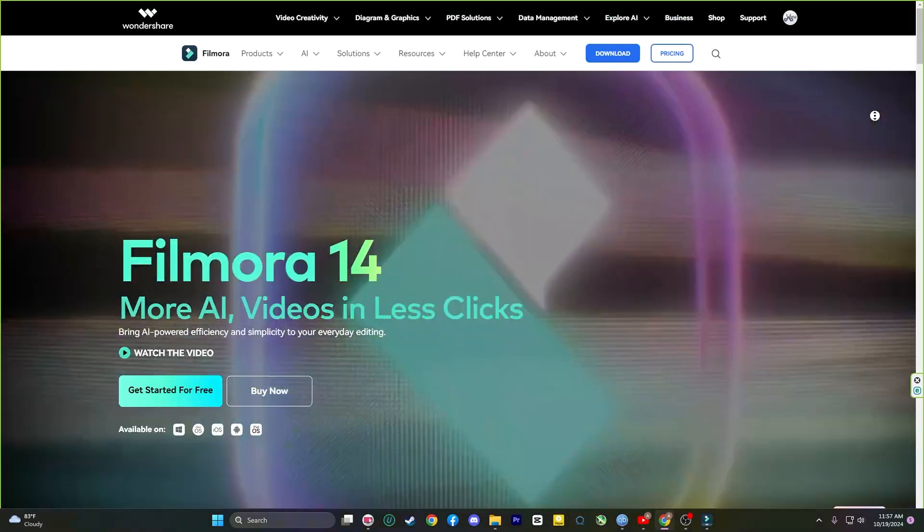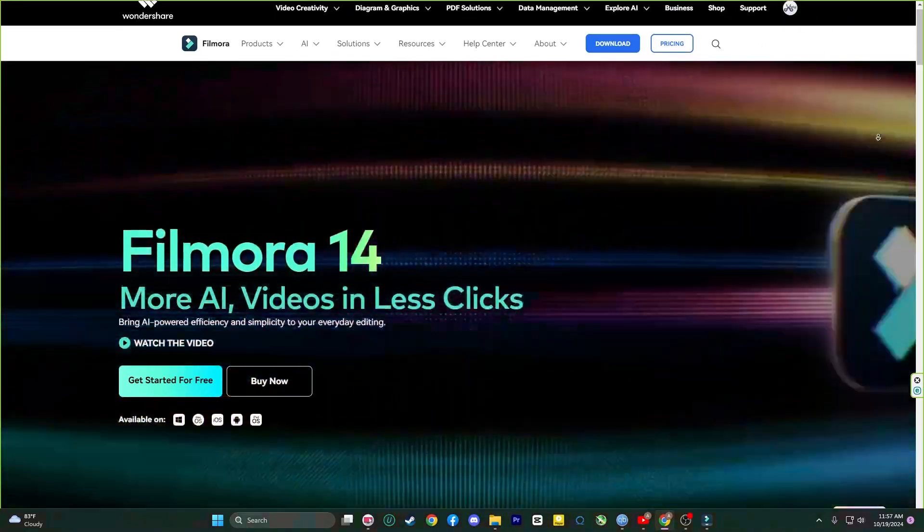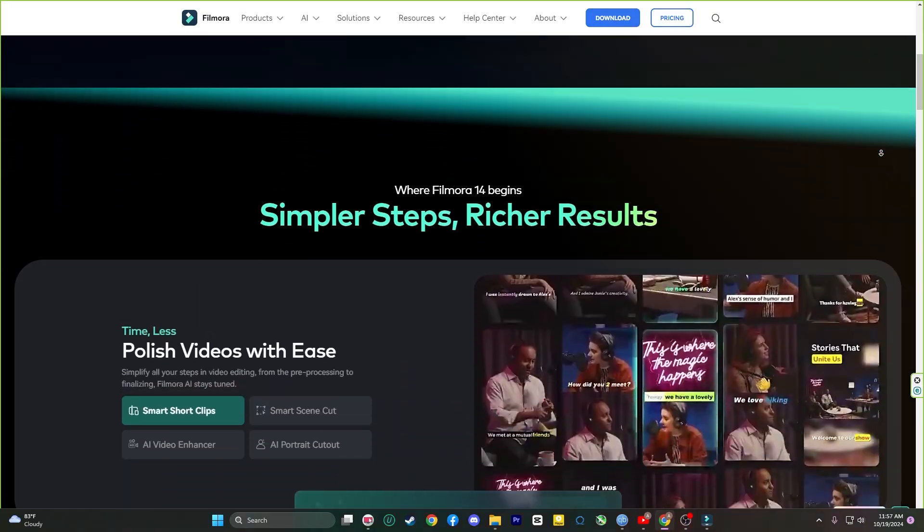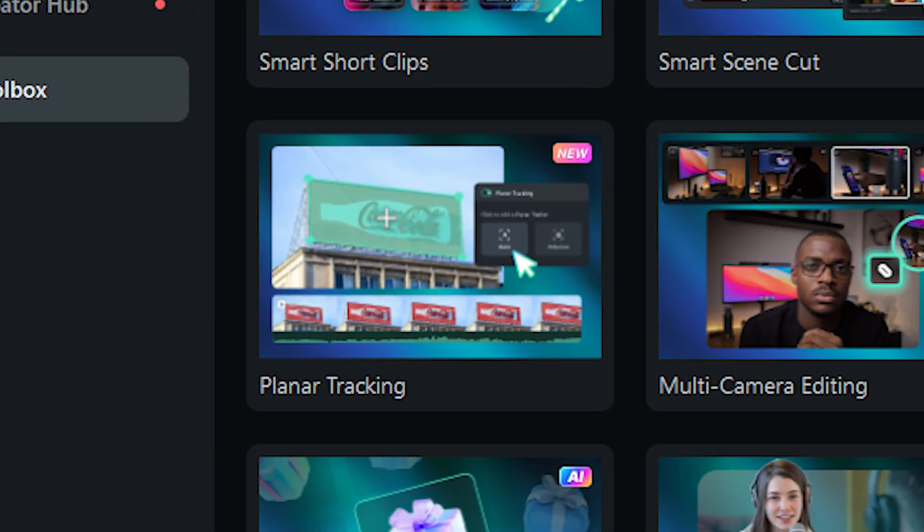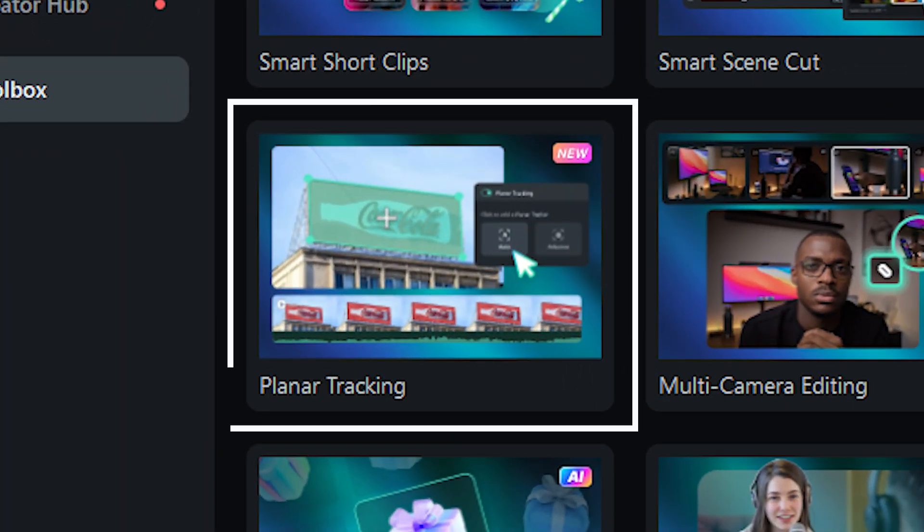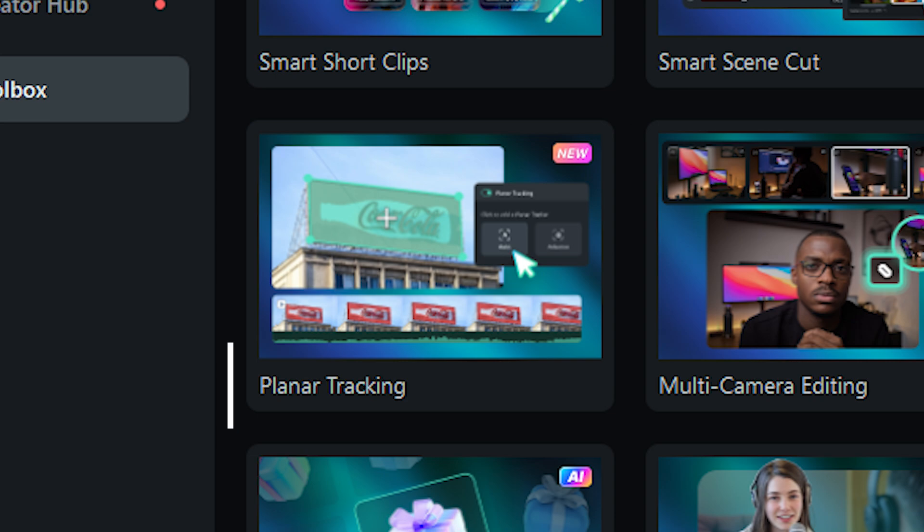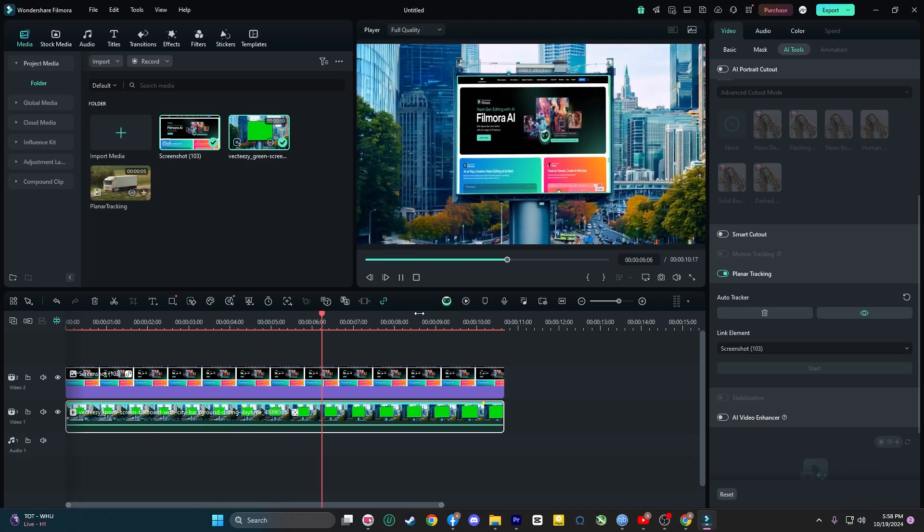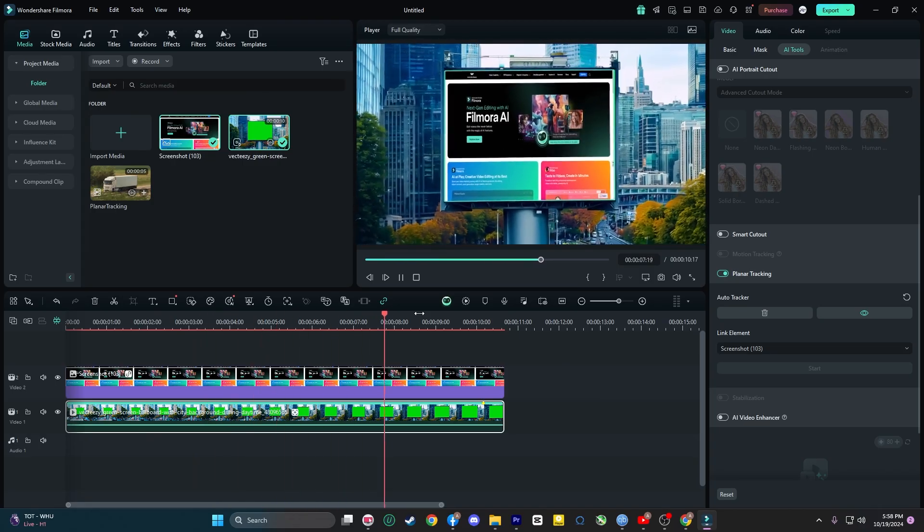Let me introduce you to one of Filmora version 14's game-changing features, Planet Tracking. This is a cutting-edge tool that allows you to track any object on a screen or wall and seamlessly replace it with your own content.